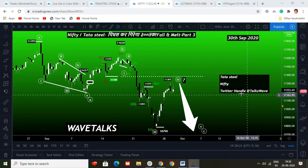My name is Abhishek. It's real money, real markets, real talks — welcome to Wave Talks. This channel was created to inspire every individual who wants to travel the path of a price analyst and make his lifetime journey extraordinary. This Wave Talks video discusses Tata Steel's wave analysis and Nifty's wave analysis, and we'll have a quick talk on Twitter handle Talks Wave — all about the tweets. So let's get started.